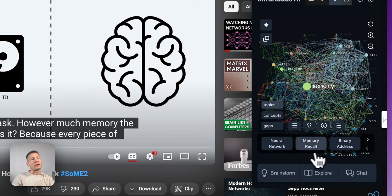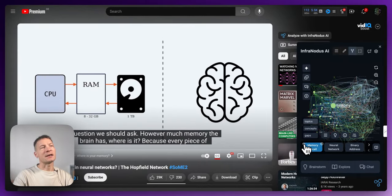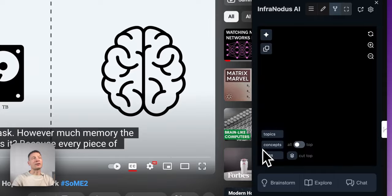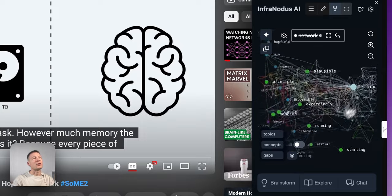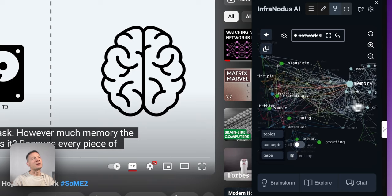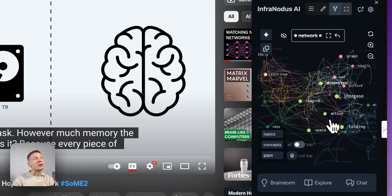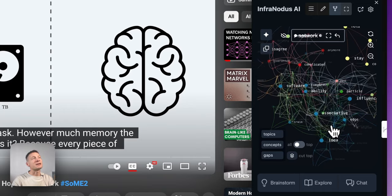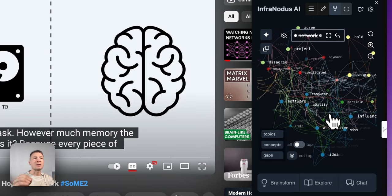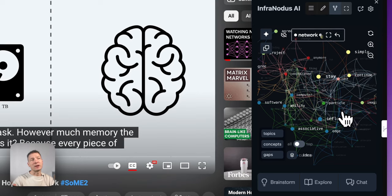Another thing I can do with topics is focus on just one. If I'm interested only in the topic of memory, I can click it and then click the 'i' button, and it's going to visualize just that topic — removing all other topics and showing only the concepts related to memory. I'll also remove the word 'memory' itself since it takes too much attention, and now I can see deeper concepts: imagination, particles, influence, associative ideas, and so on.